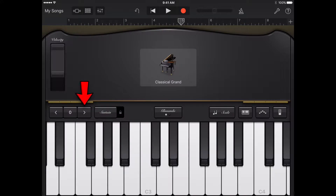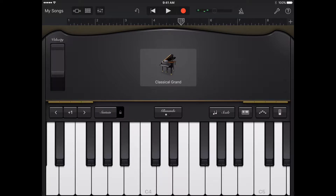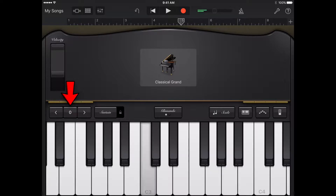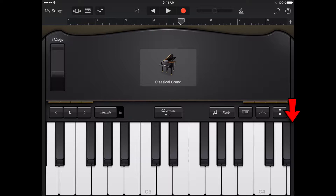To play higher or lower on the keyboard, tap the octave up or octave down button to move up or down by octaves. Tap the reset button to return to the middle range of the keyboard. The number on the button shows the current octave transposition. While you are playing the keyboard, the areas to the left of the lowest key and to the right of the highest key also produce sound when tapped.